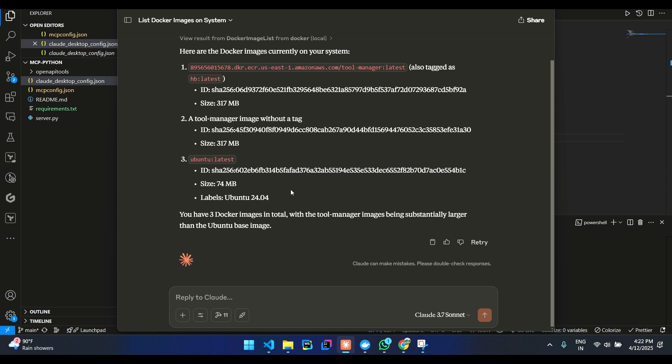So in this way, you can create custom MCP servers for your own API servers or for third party applications as well within minutes. Thank you.